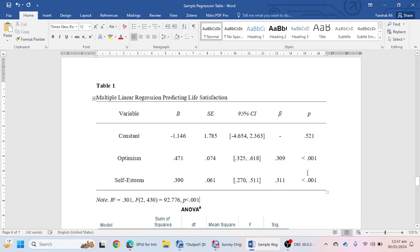I'm going to place this completed table in the Word file under the video description. You can download the Word file and use this table for your own thesis or research paper.